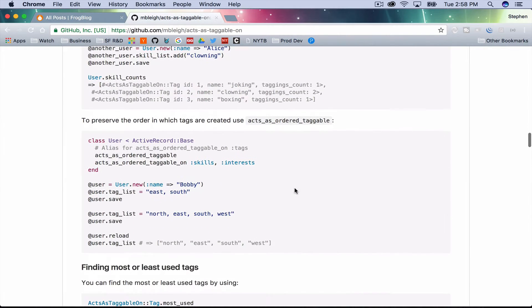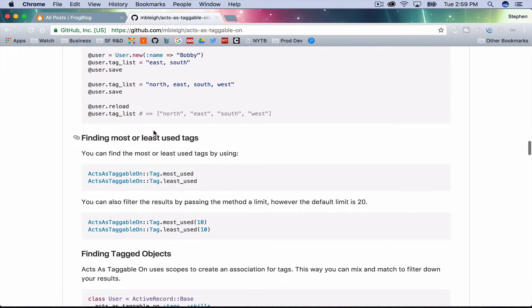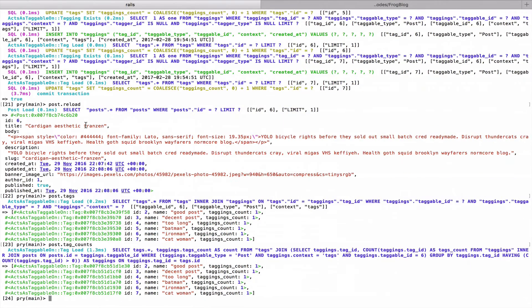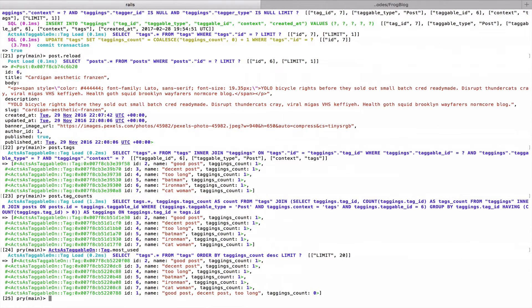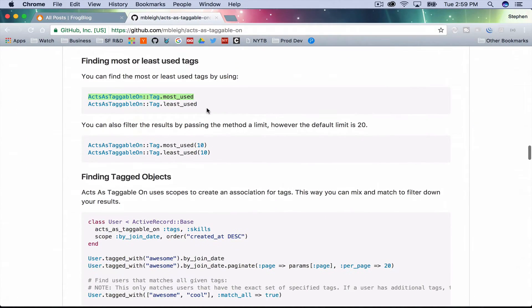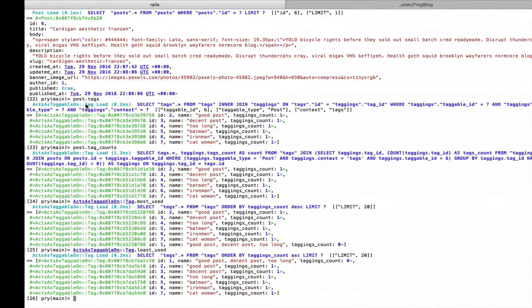Looking further in the docs — acts_as_taggable_on :tag_most_used, :least_used. It gives me all the tags sorted by most used. I assume the zero at the end of the list means it's least-used last. If I do least-used maybe the zeros are at the front of the list.